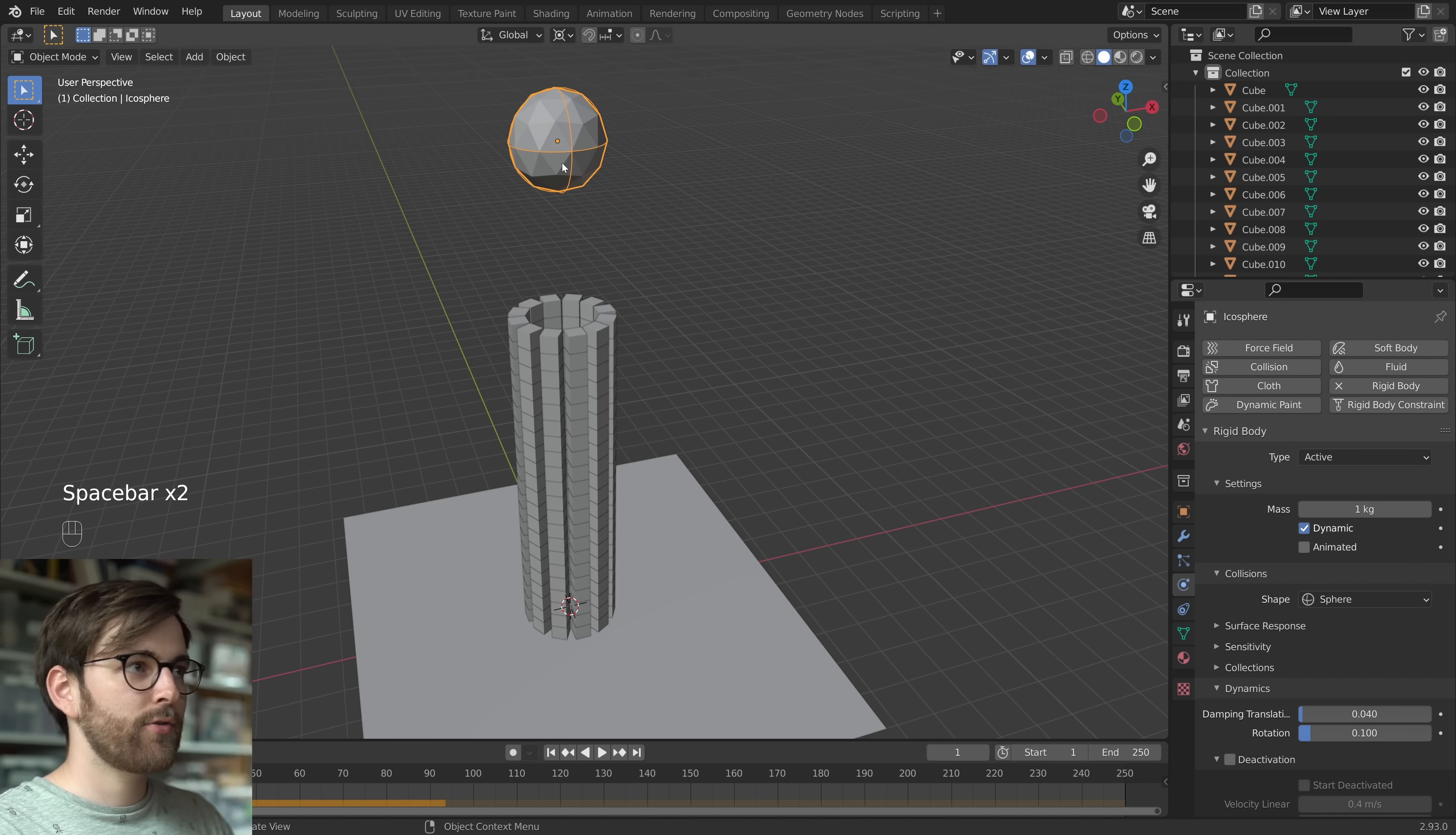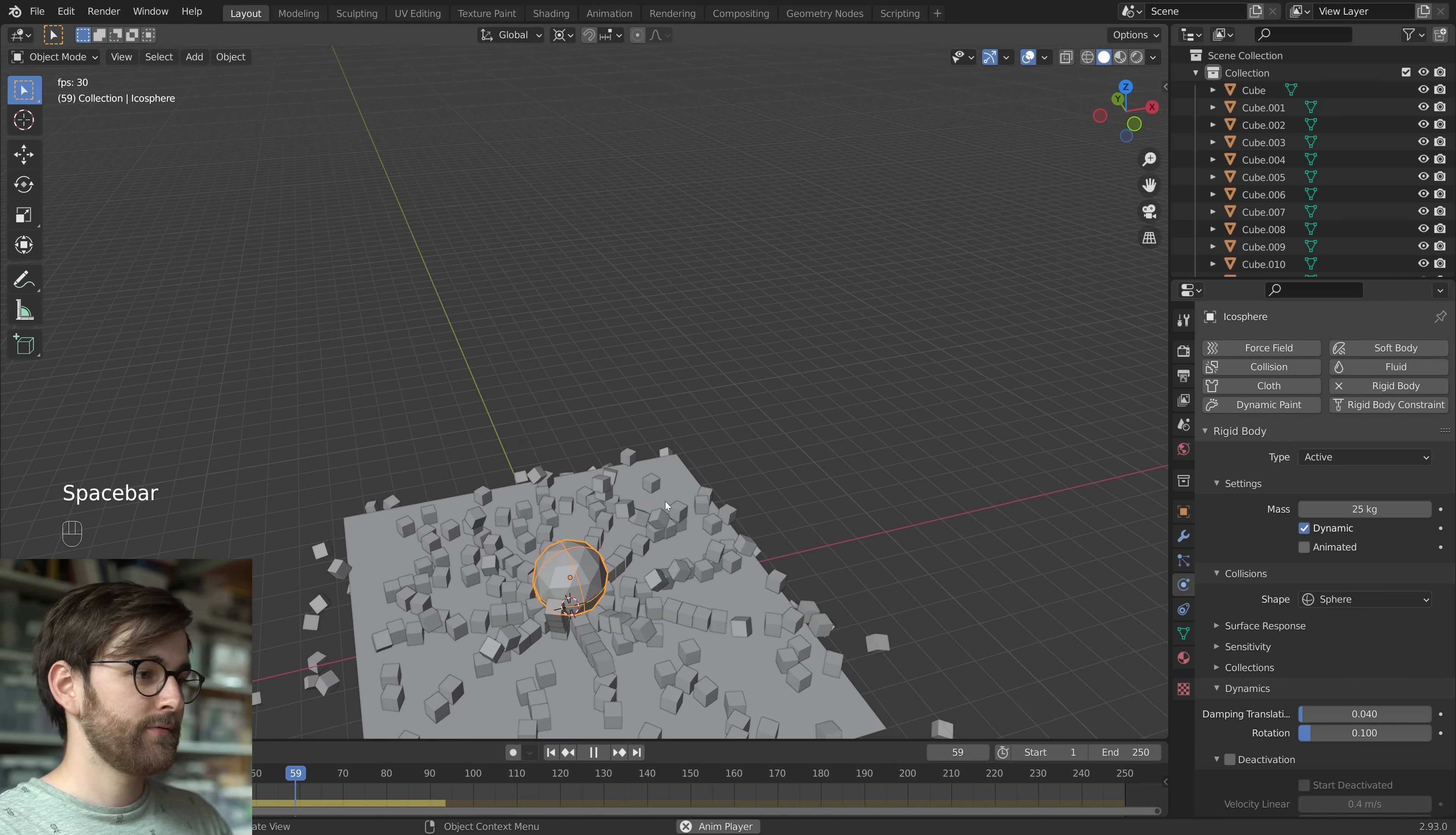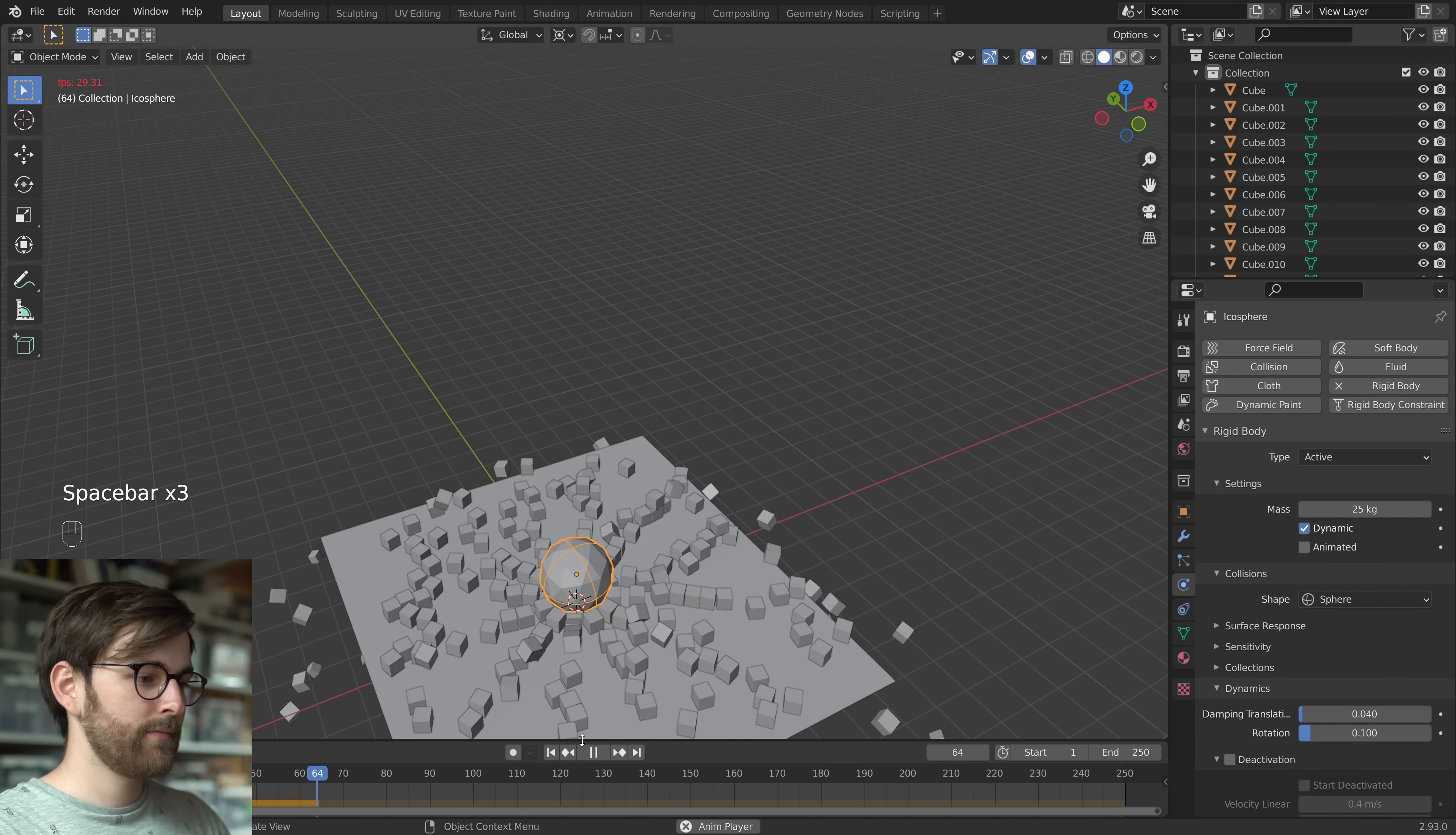Let's try and increase the mass of the sphere. Let's set it to 25. That is really satisfying. Just go through all of them.